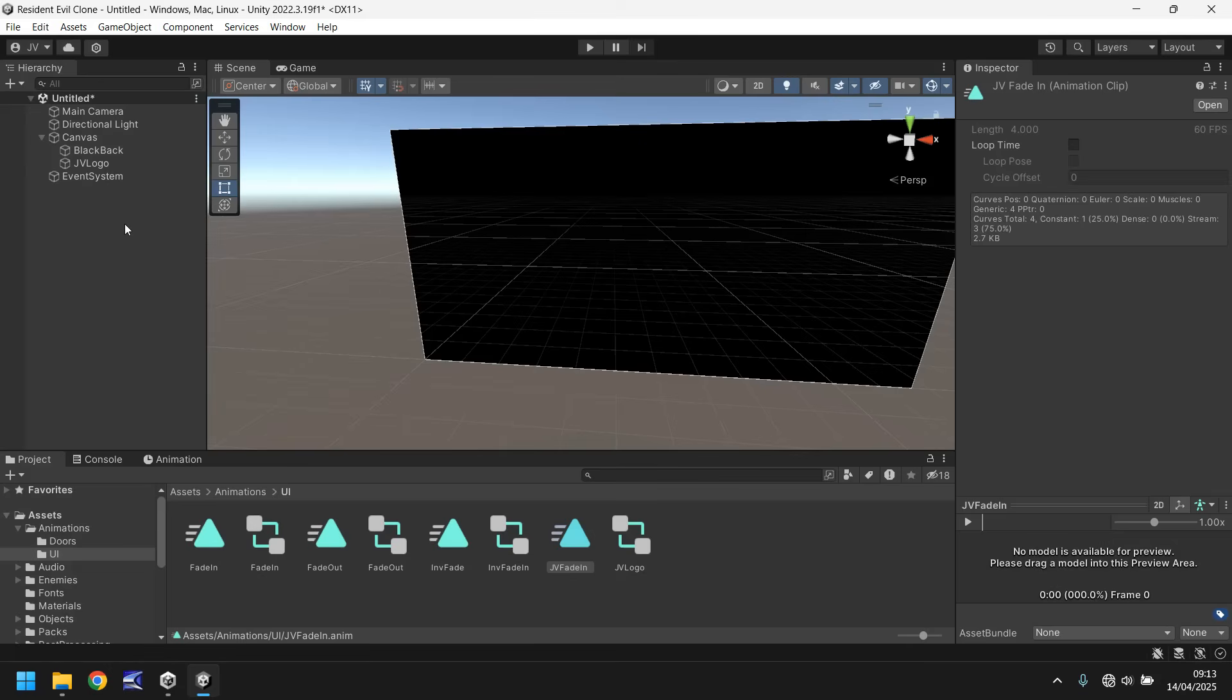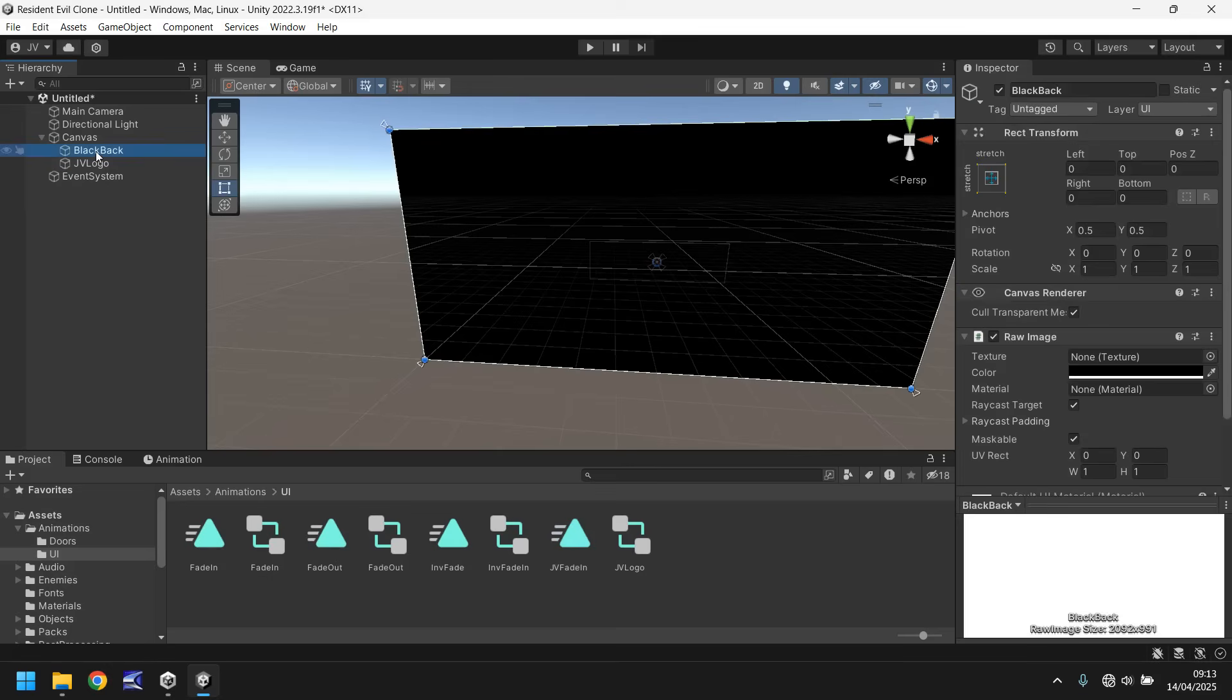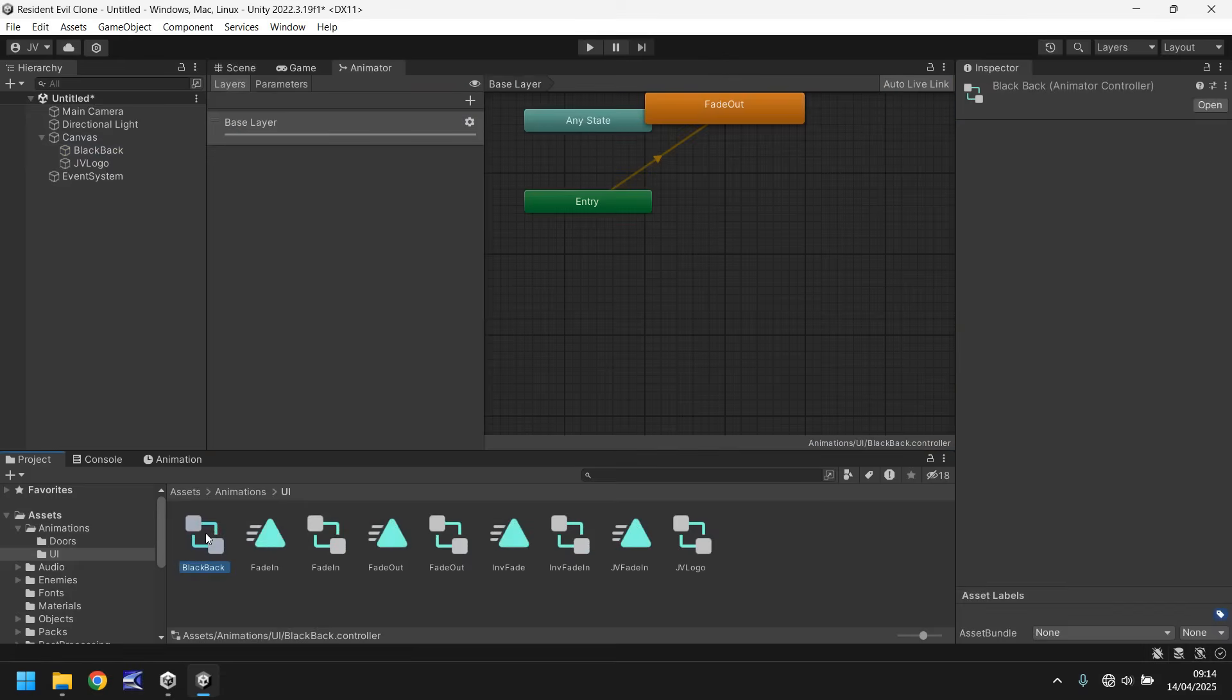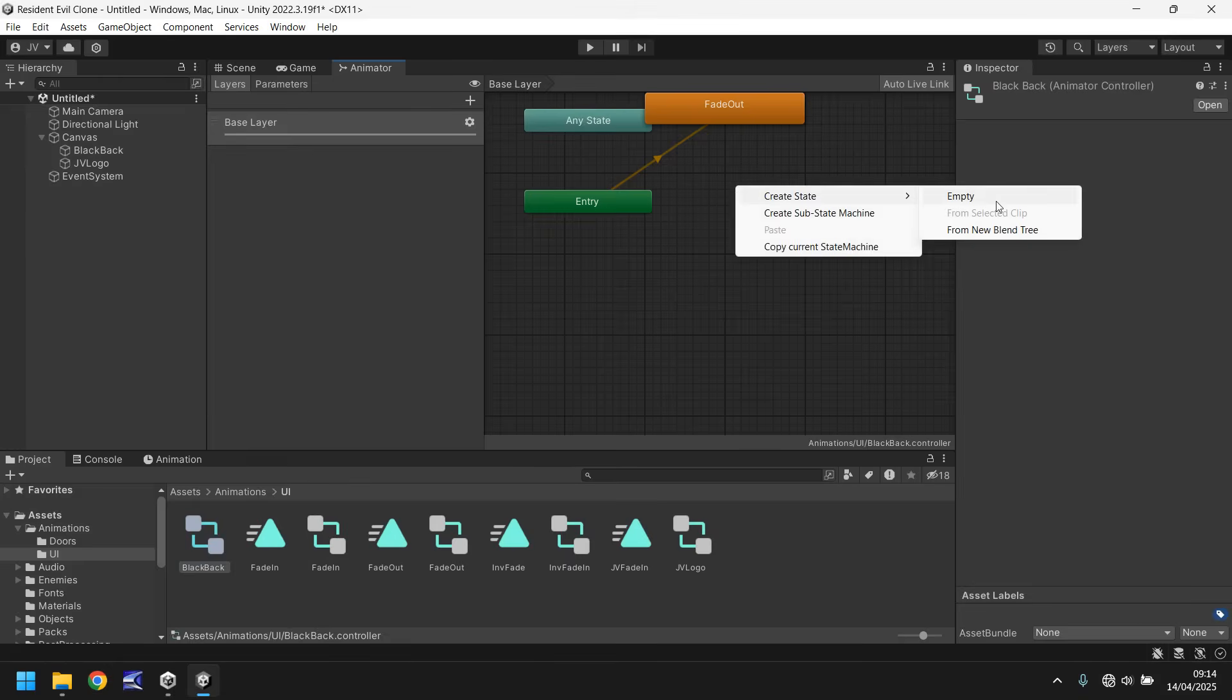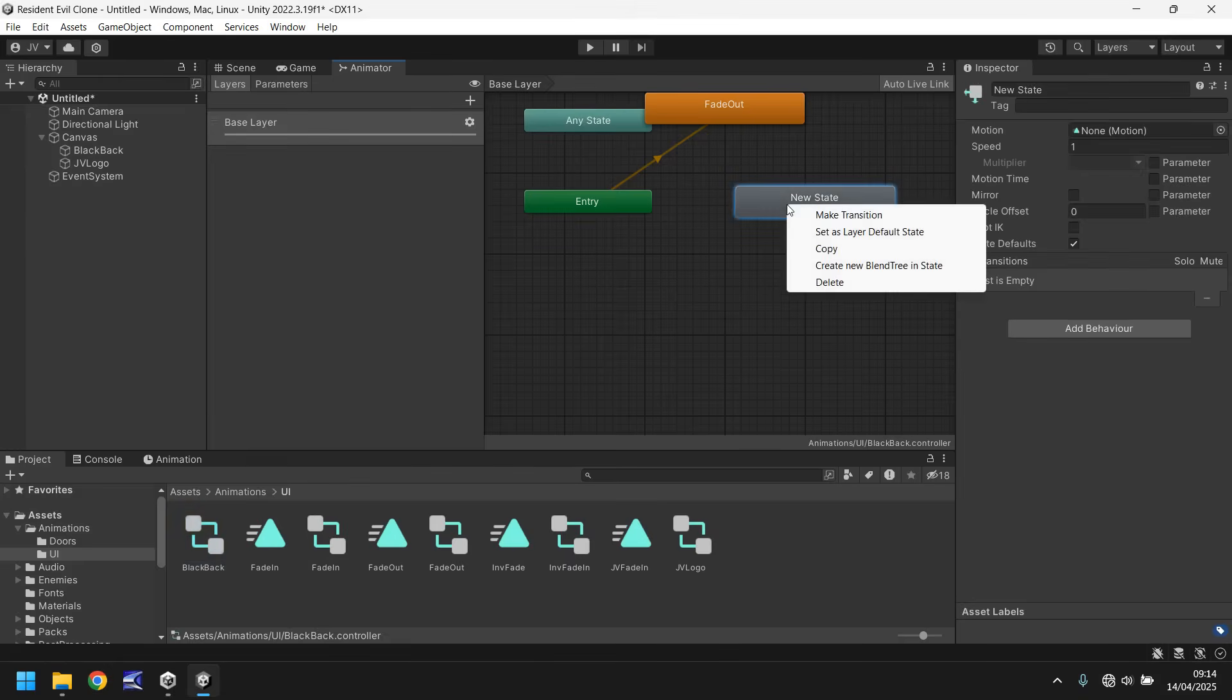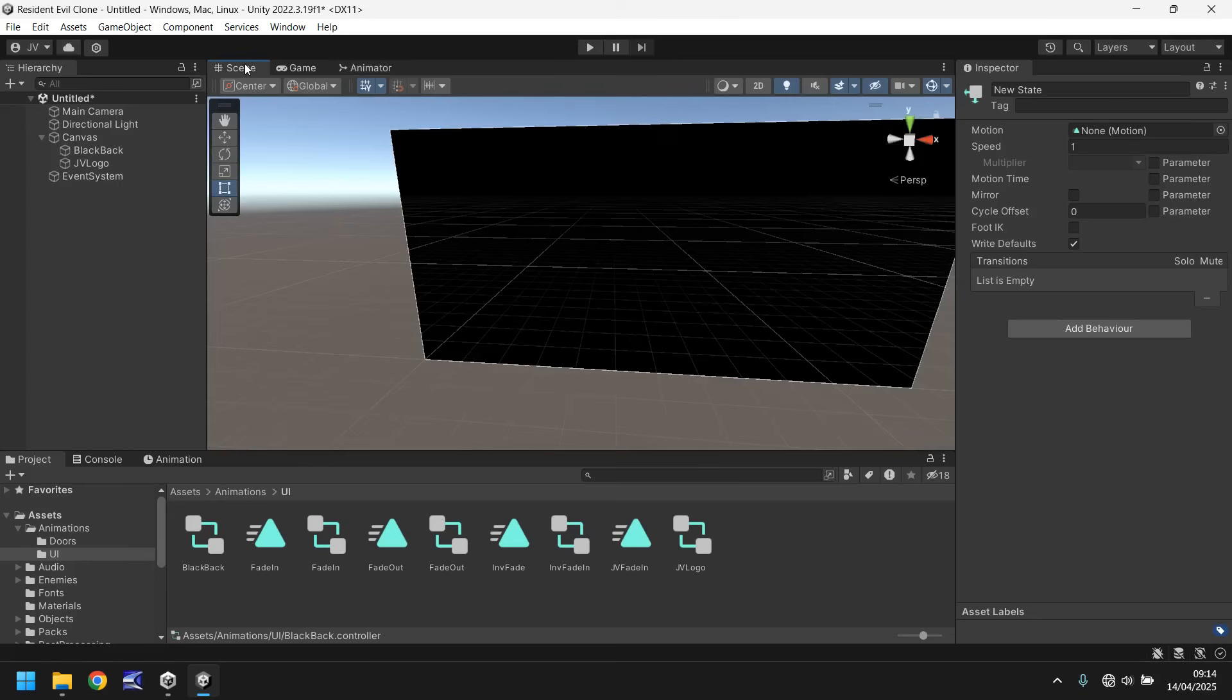Next thing we need to do is apply the fade out animation to the black back. The idea is we're going to use a sequence of events. Let's drag and drop this fade out animation onto black back. Then double click black back and open our animator tab. Right click, create state, create empty, then right click this new state and set as default state. That means we're not going to play this animation until we tell it to via the C sharp code.